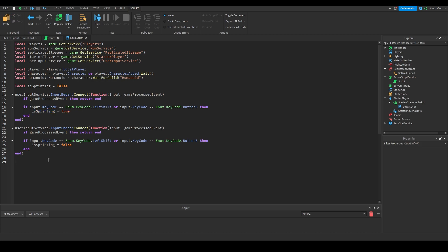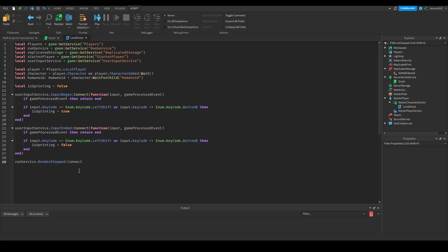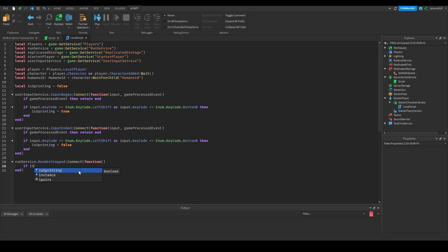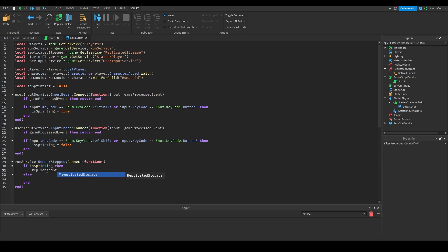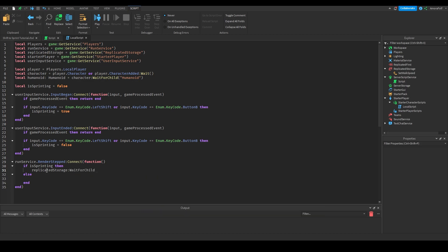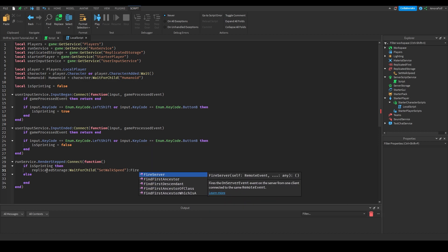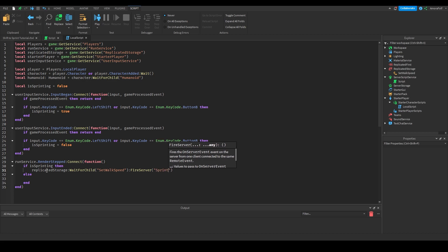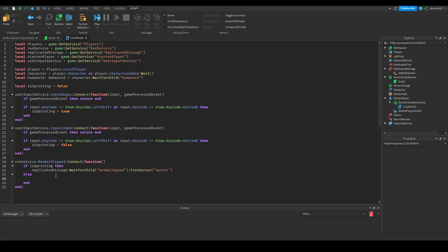Next we're going to use `RunService.RenderStepped:Connect(function())` to check if isSprinting is true. If it is, we'll make the player's walk speed faster. So inside: `if isSprinting then ReplicatedStorage:WaitForChild('SetWalkSpeed'):FireServer('sprint') else ReplicatedStorage:WaitForChild('SetWalkSpeed'):FireServer('walk') end`.